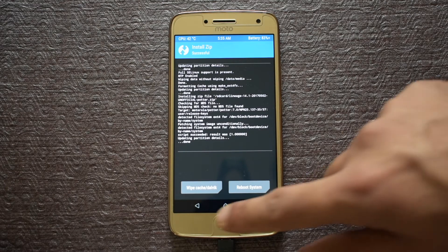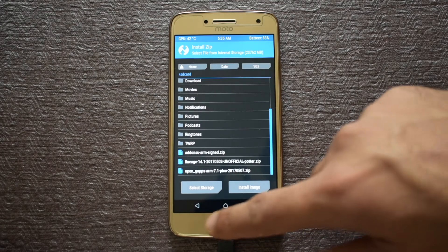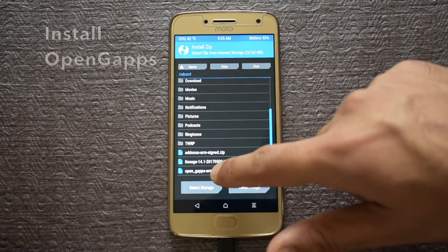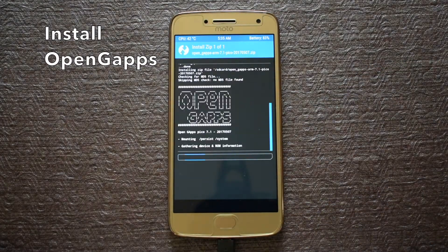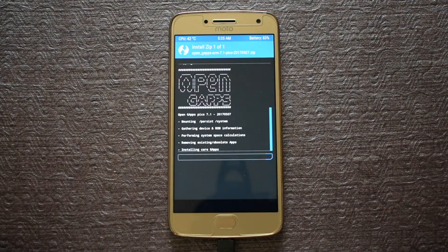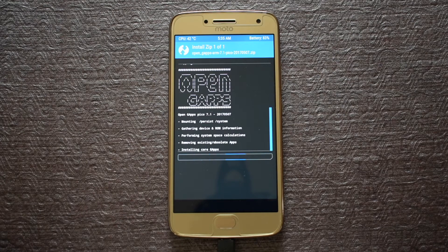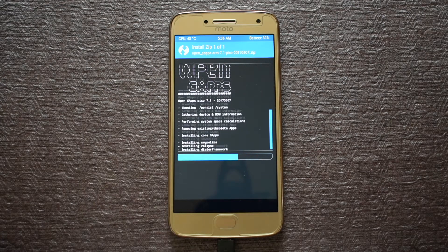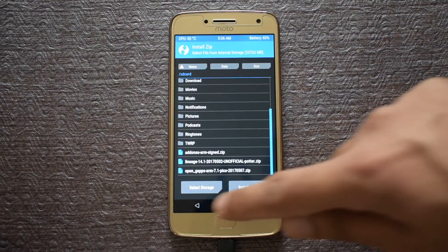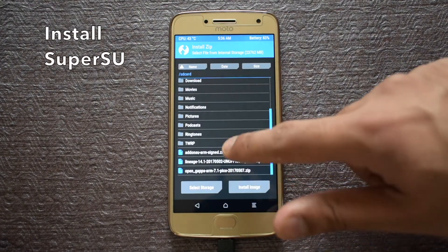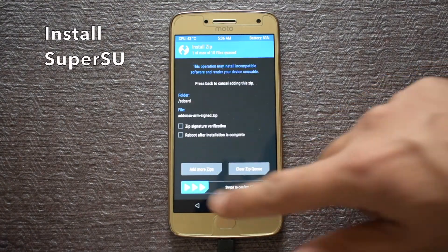Now click on install and select the LineageOS file. Swipe to confirm flash. Once the process completes, go back and install OpenGapps. After OpenGapps is finished installing, go back and install the SuperSU file.